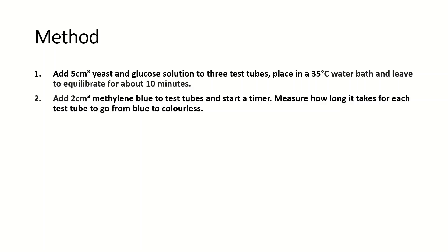You will then add 2 cm³ of the methylene blue to all three test tubes and start a timer. Now it is important here that you do not shake the test tubes. This is because by shaking the tubes you might introduce oxygen, and oxygen is also an electron acceptor.